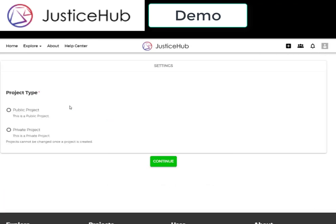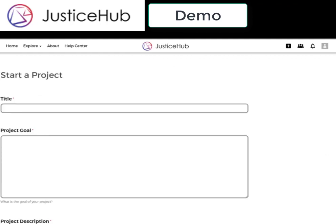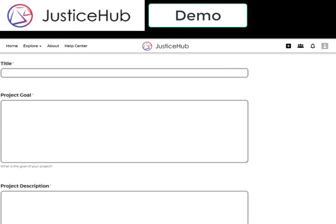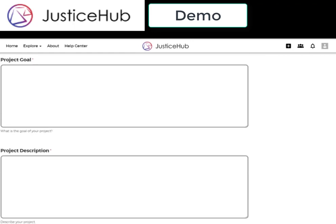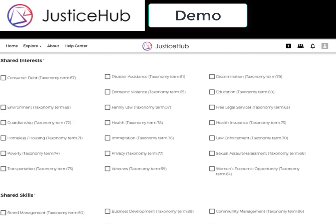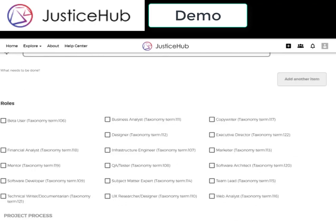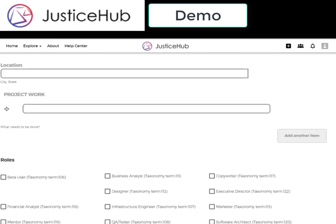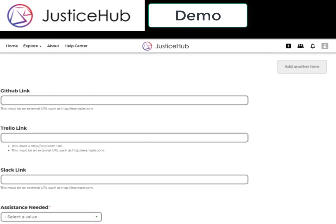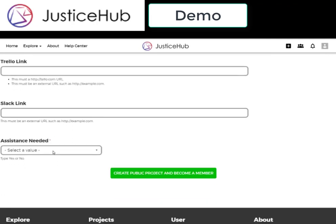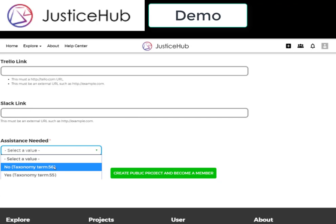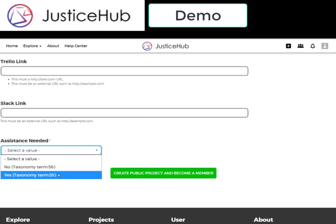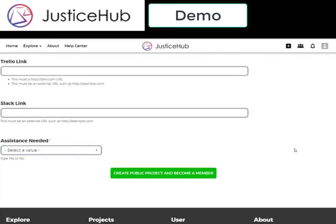So if I wanted to create a new project, I go here and select public project, then continue. It has now taken me to the project form. Being specific is very important, so we'll list a topic or title, a goal, a description, mark shared interests so it connects back to other users who might be interested in your project, shared skills, a location, what needs to be done, what are the next steps in your project, what kind of roles are you looking for, whether you use a GitHub, a Trello, a Slack, and most importantly, are you in need of assistance or do you simply want people to know about your project? Marking these in the taxonomy is important. You can create a public project and it shows up on the home page and in all projects.